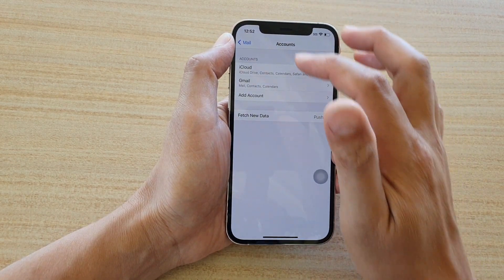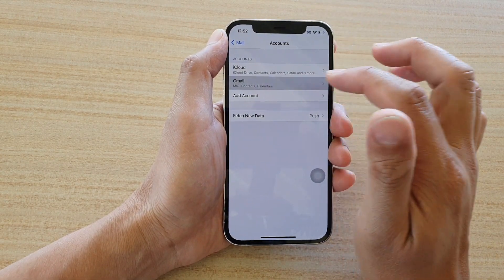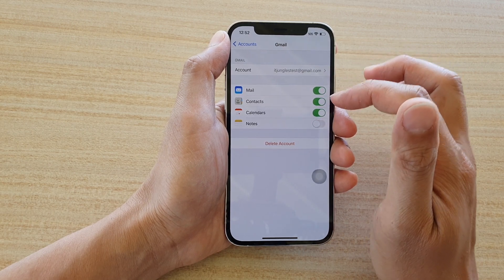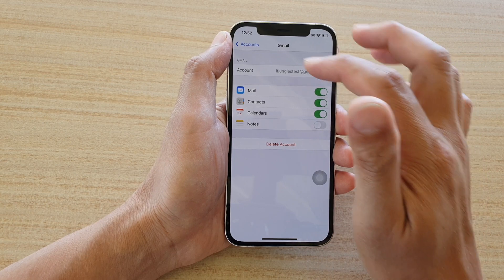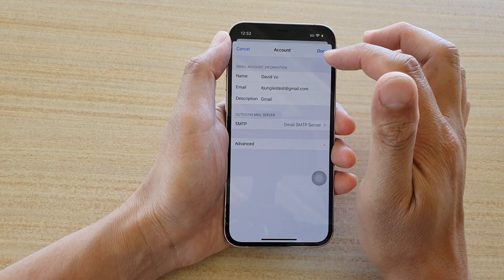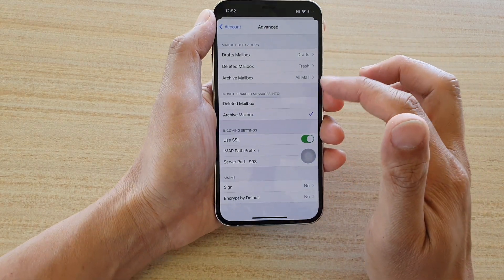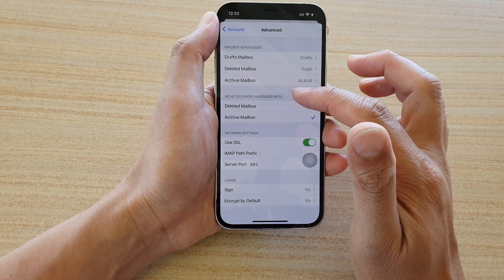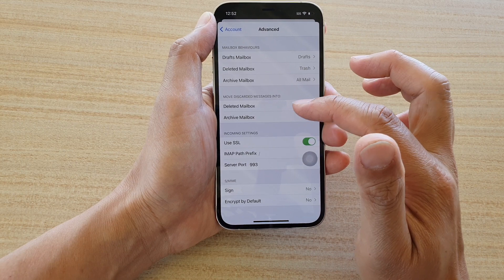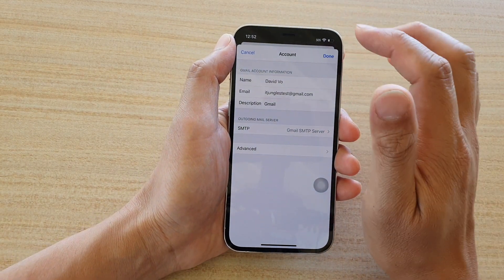Once you have signed in, you can go back in and make changes to what you want to sync — contacts or calendars. You can also change the account name and description. If you tap on Events there are a lot of settings there, but it's best not to mess around with those settings as they can cause issues with receiving mail.